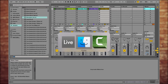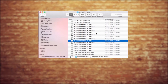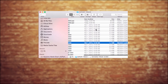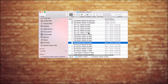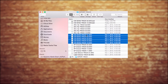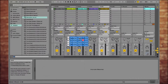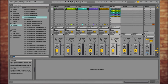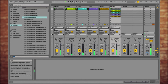Now if I come into my Finder and arrange these by kind, I could take all of the audio tracks, just grab them all and put them into Ableton on a separate track and just drop them — and it'll drop them this way.